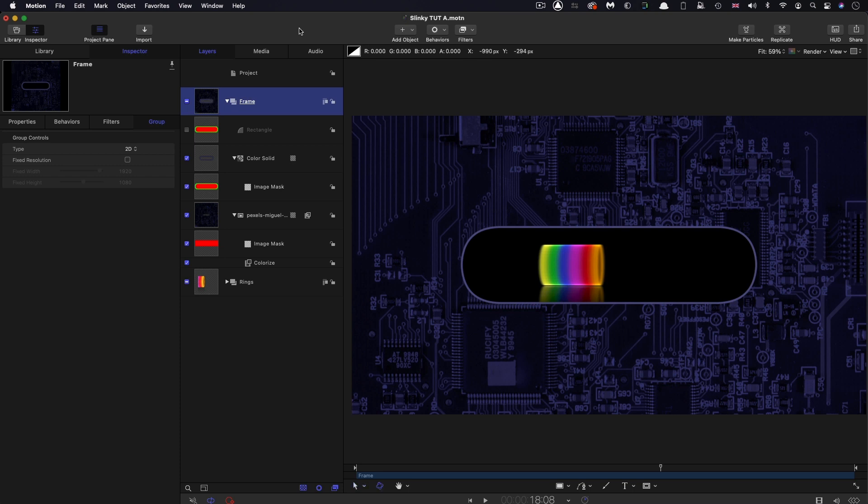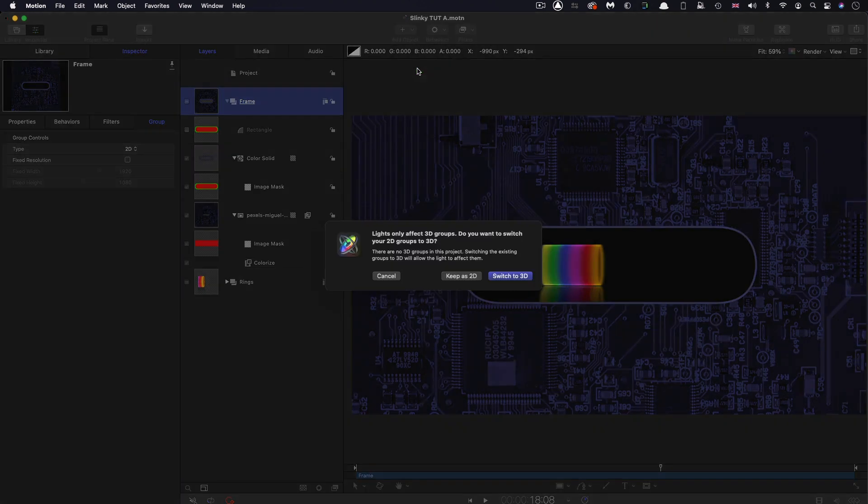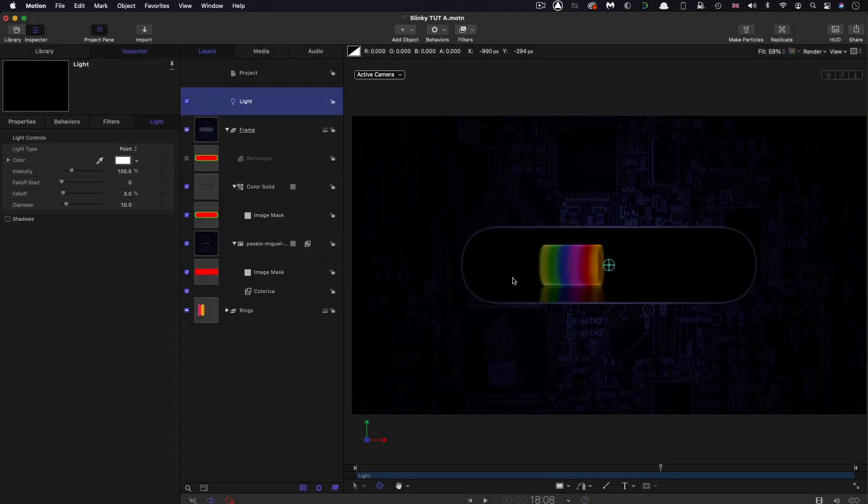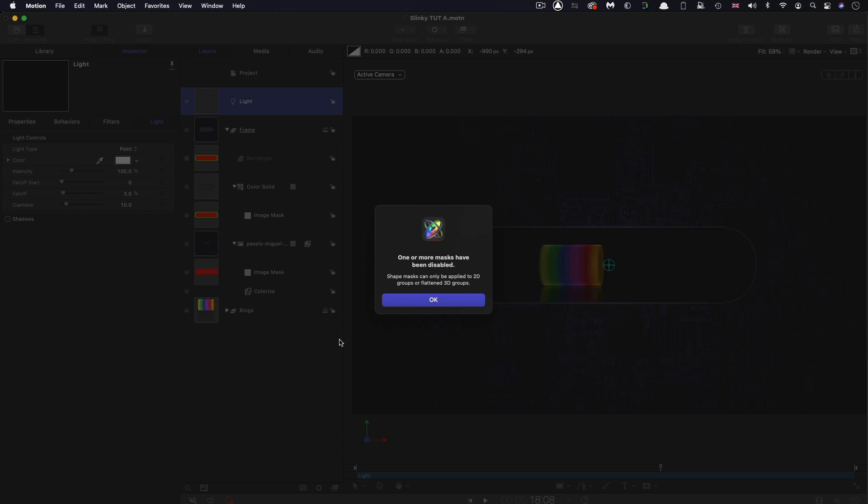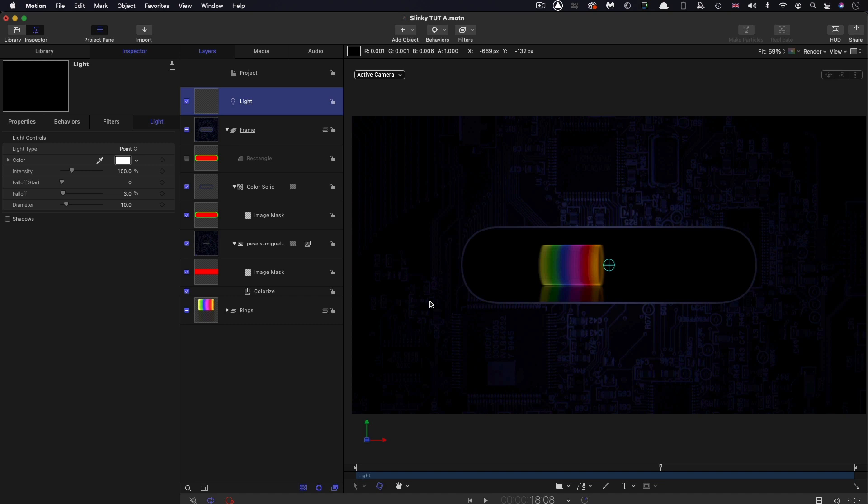Now it's time that we added a light. This is often a problematic process, and I'm going to show you what I mean by that imminently. Add Object, Light, switch to 3D as we need to. Then we get this error message: one or more masks have been disabled. Shape masks can only be applied to 2D groups or flattened 3D groups. We need to find what the problem is there.